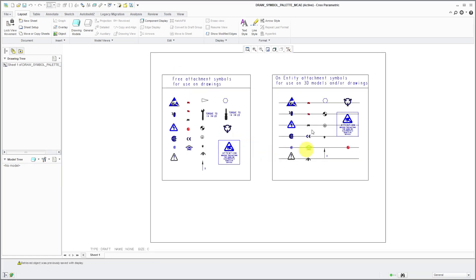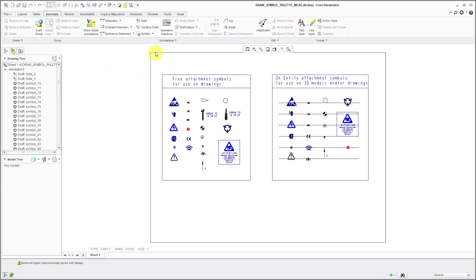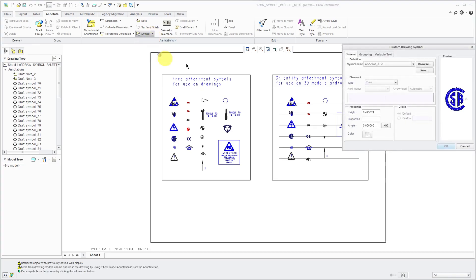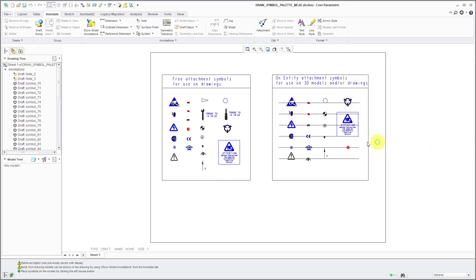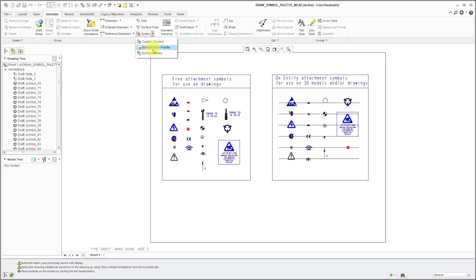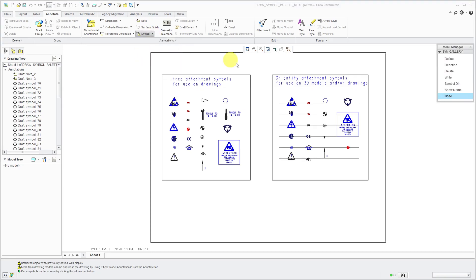To add another symbol in here, you go to the Annotate tab, then go to the Symbol drop-down. You can choose Custom Symbol and grab another symbol that you want to place on here. But I don't have a symbol. Let me create one real quick. I'll create one for my new company logo. Let's go to the Symbol drop-down command again. Here is Symbol Gallery.